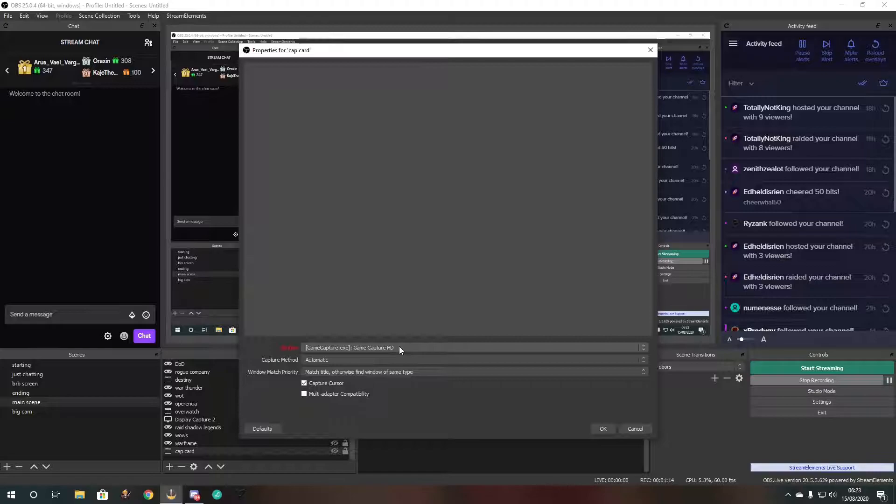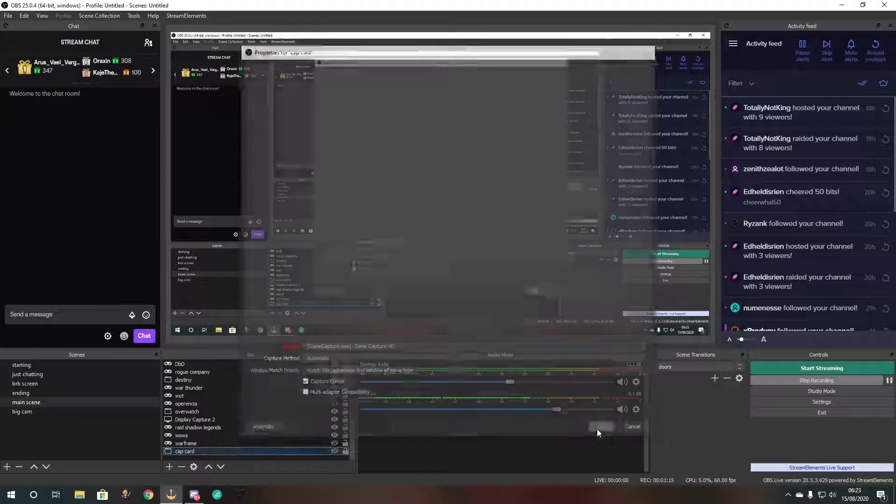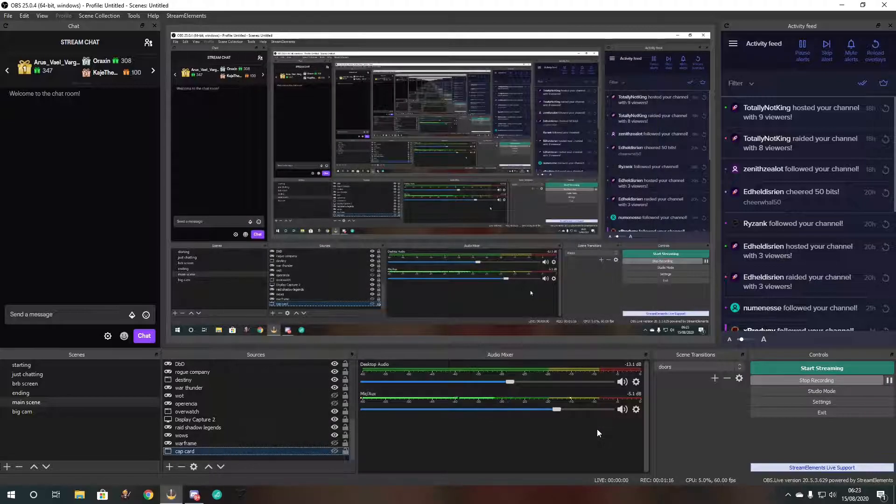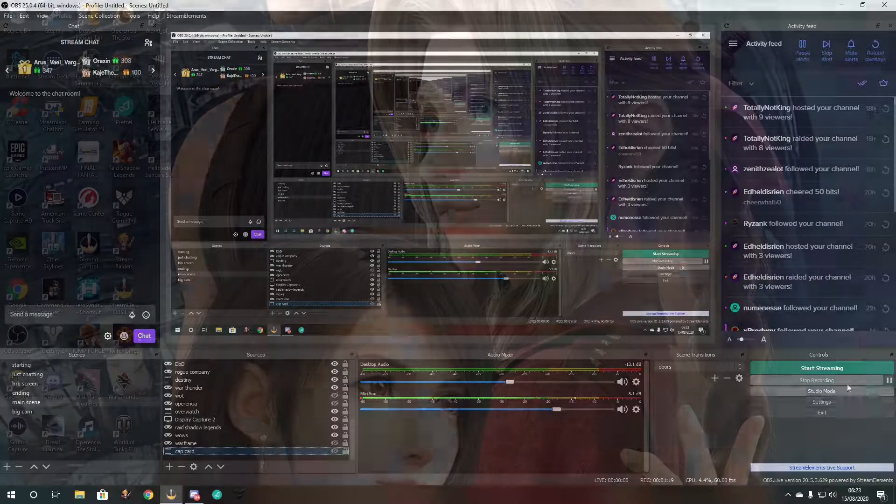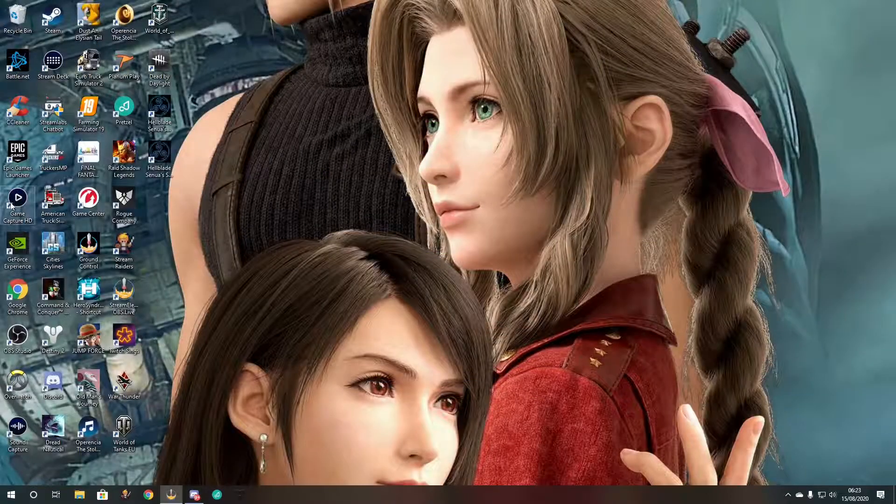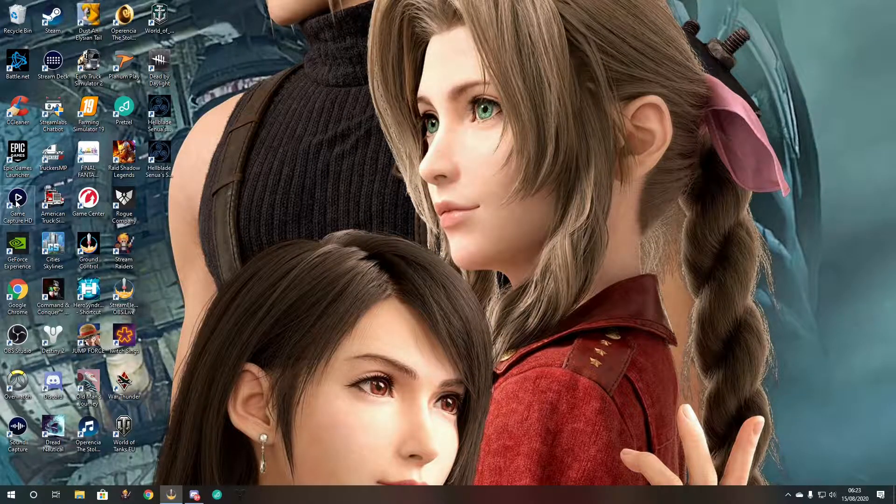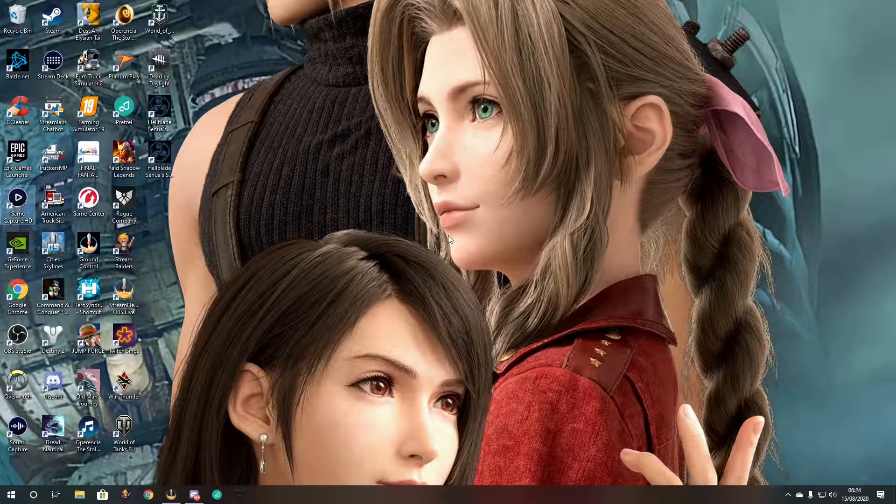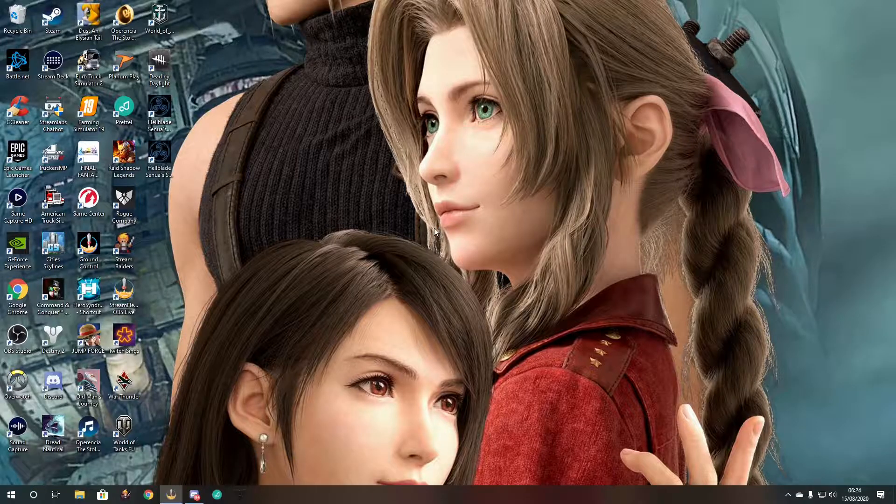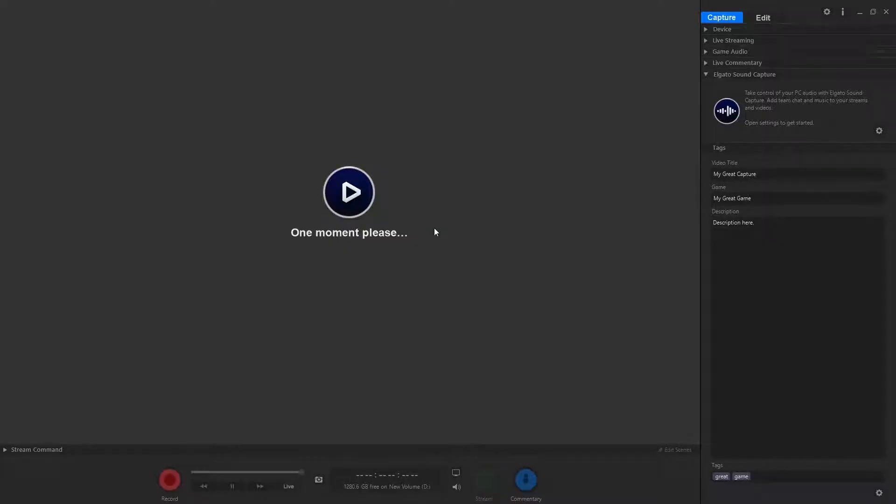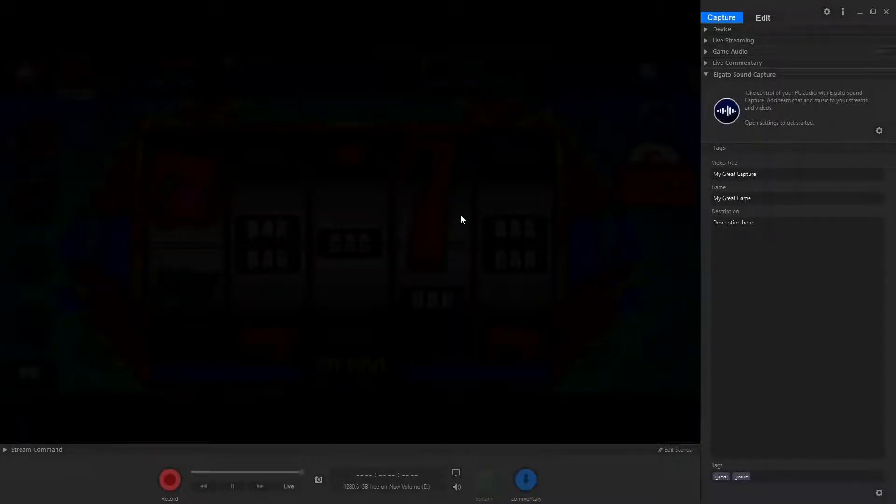Make sure you add the source and that's all you need for OBS. Once that's done, simply select your Game Capture HD here. Wait for it to load up as you can see.